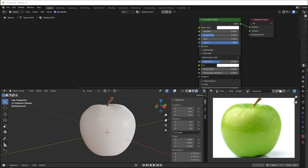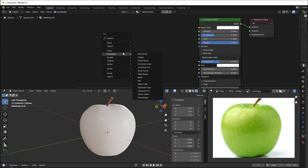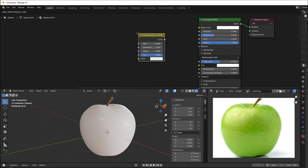So you use a different method compared to using RGB, and I can go through it right now. Press Shift A, go to Color, and there you will have Hue Saturation Value.